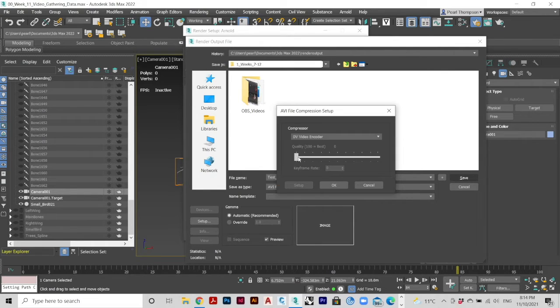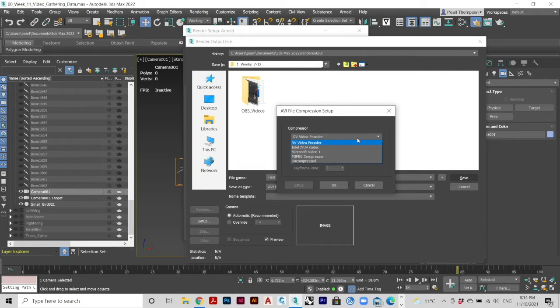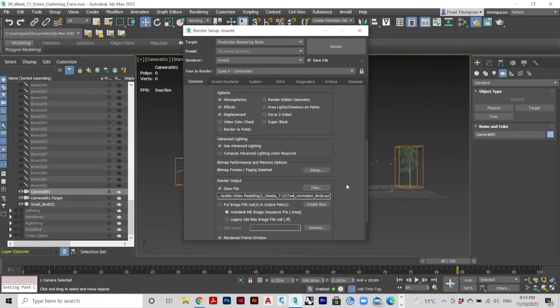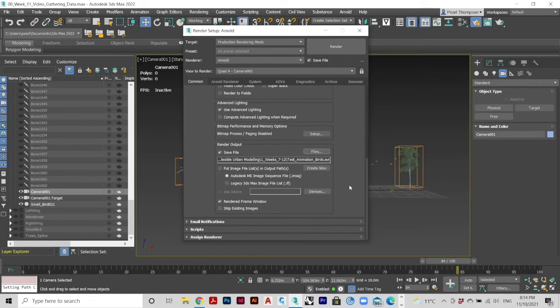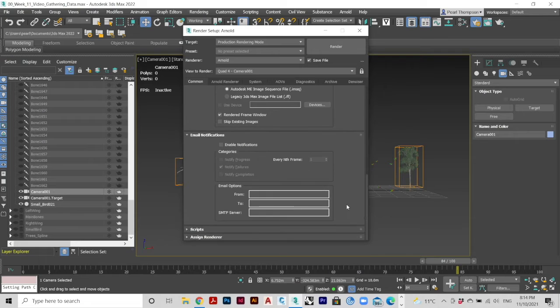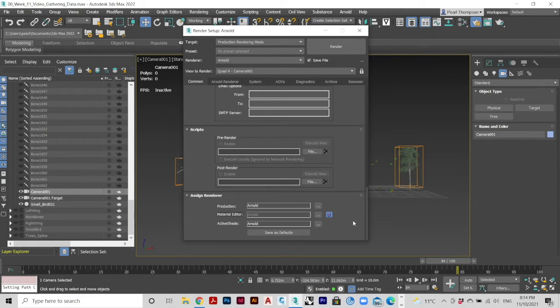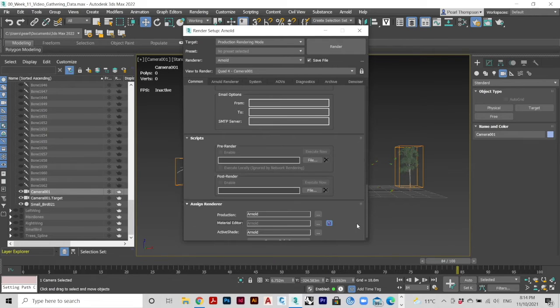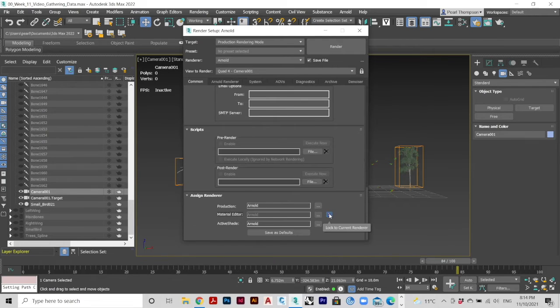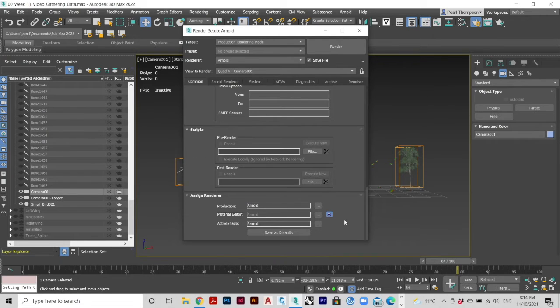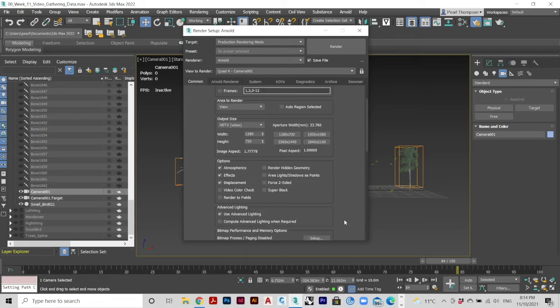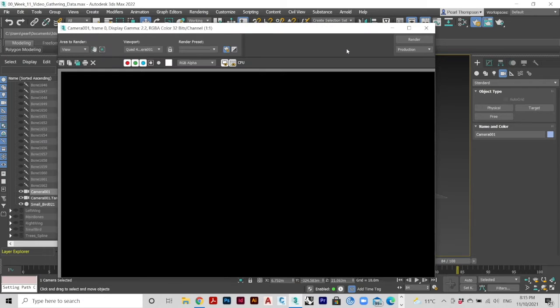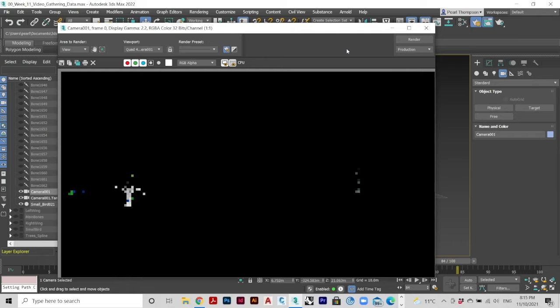Select the quality. Click Render when you're happy with your settings. This is what the finished render looks like.